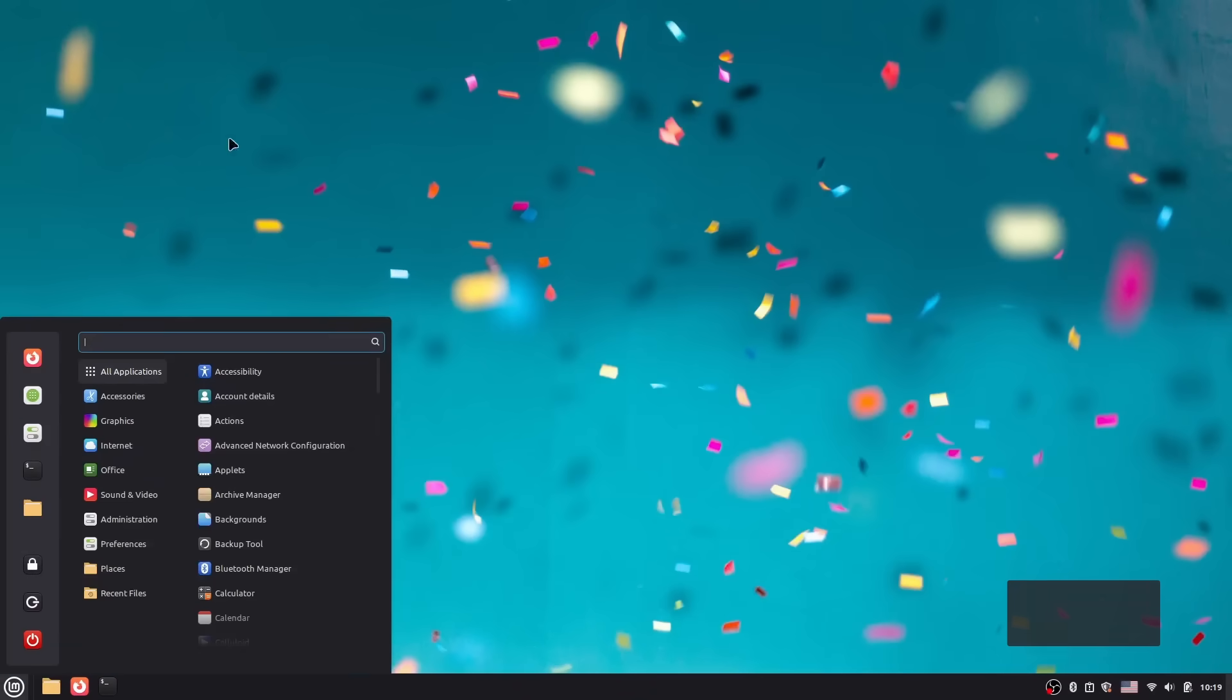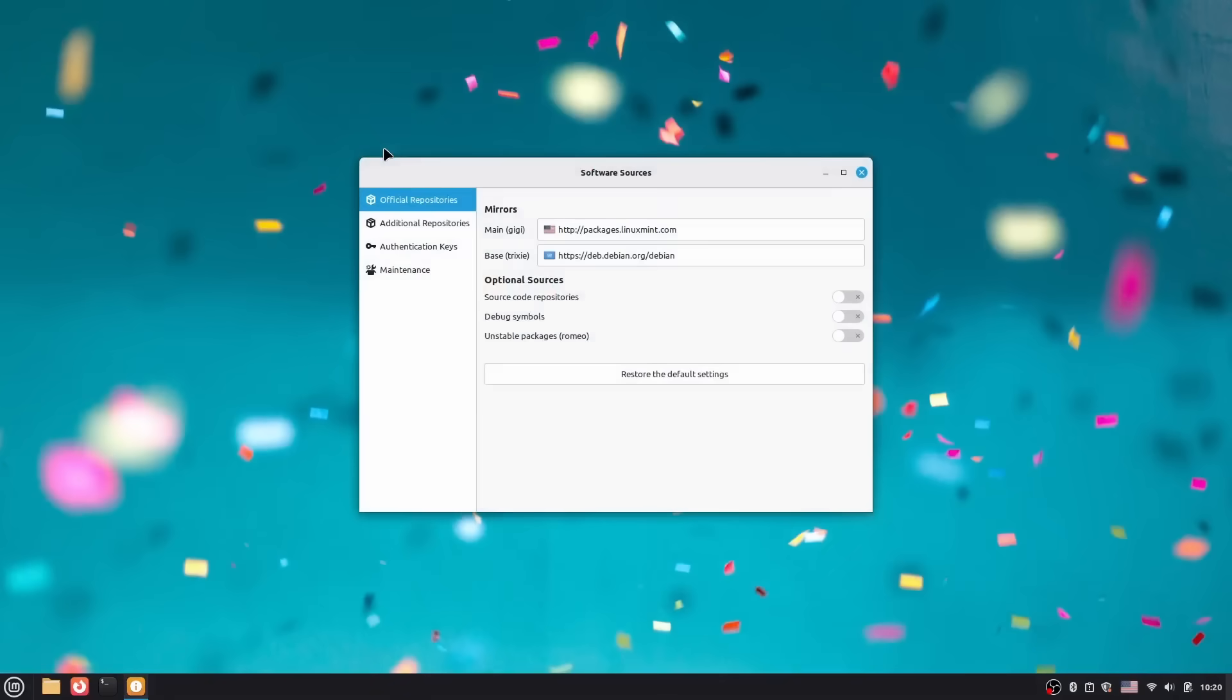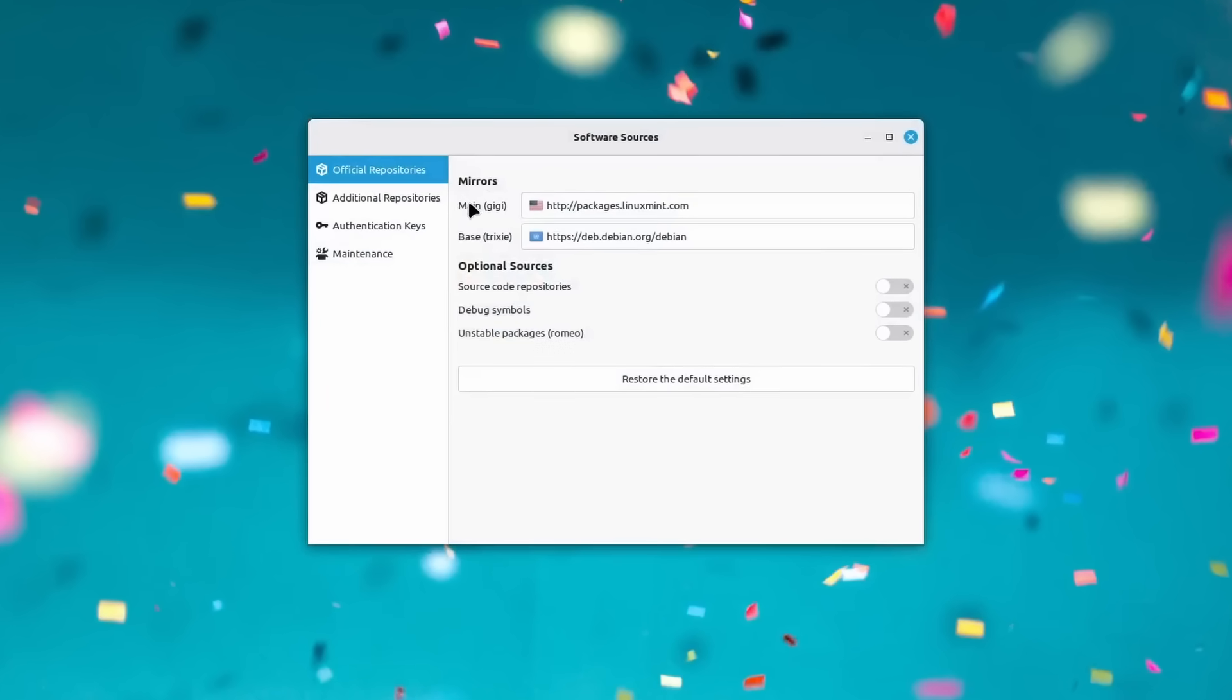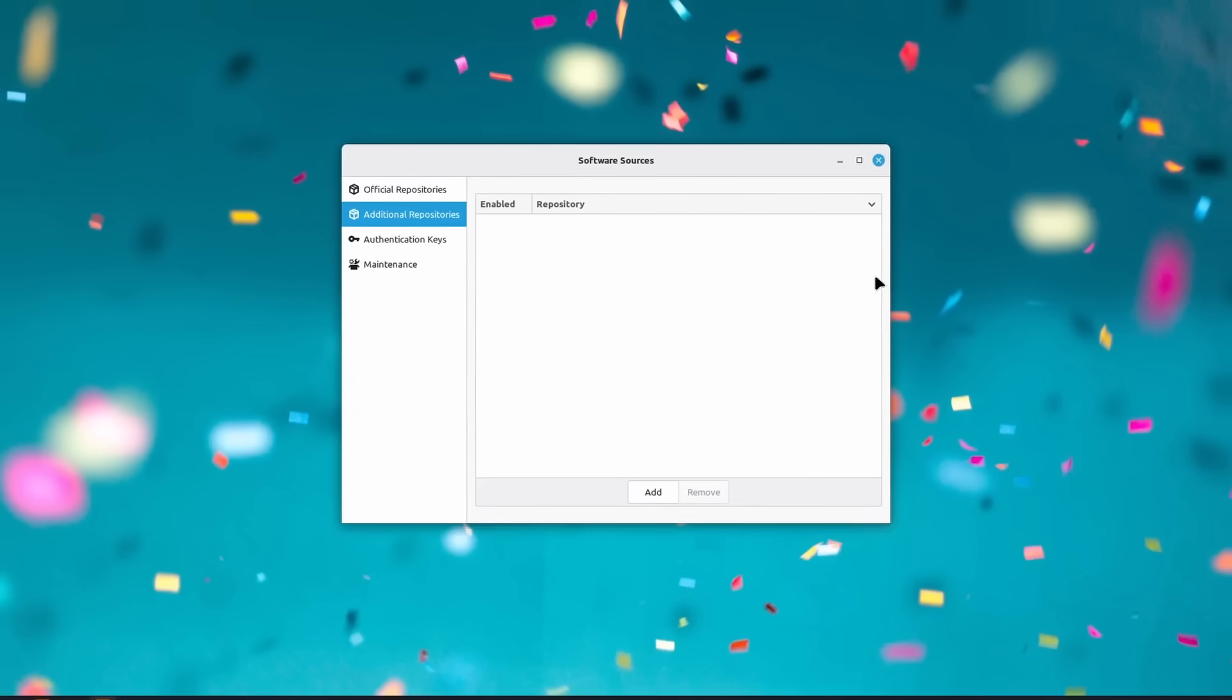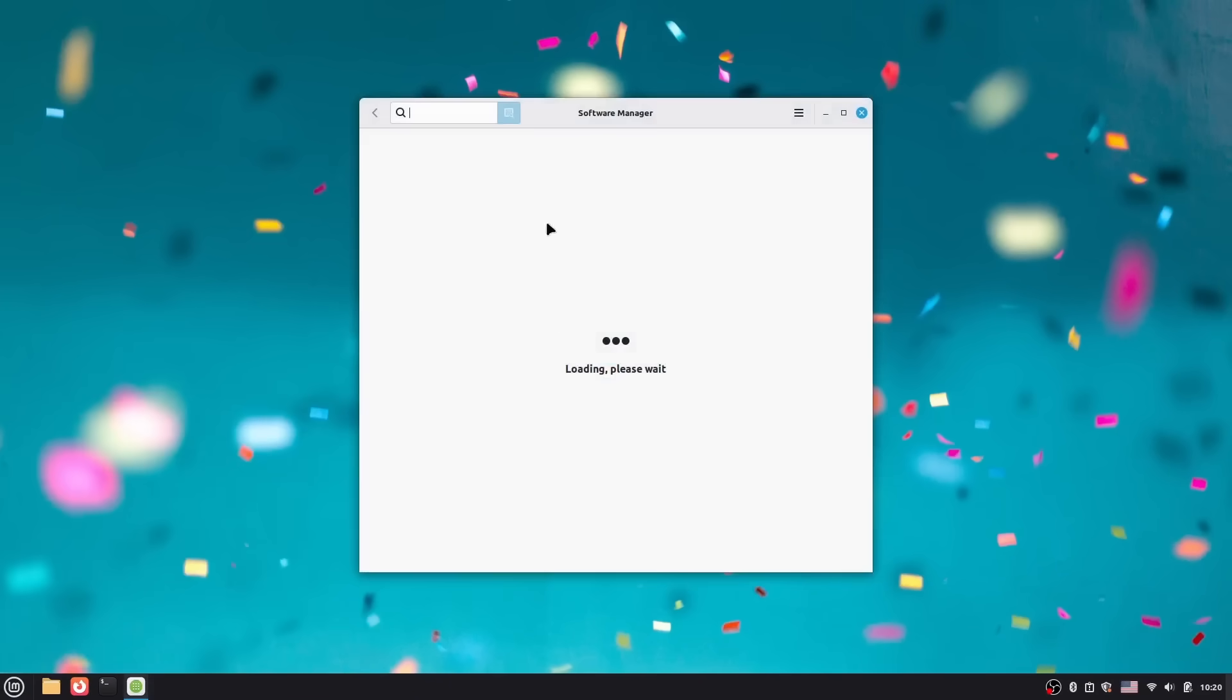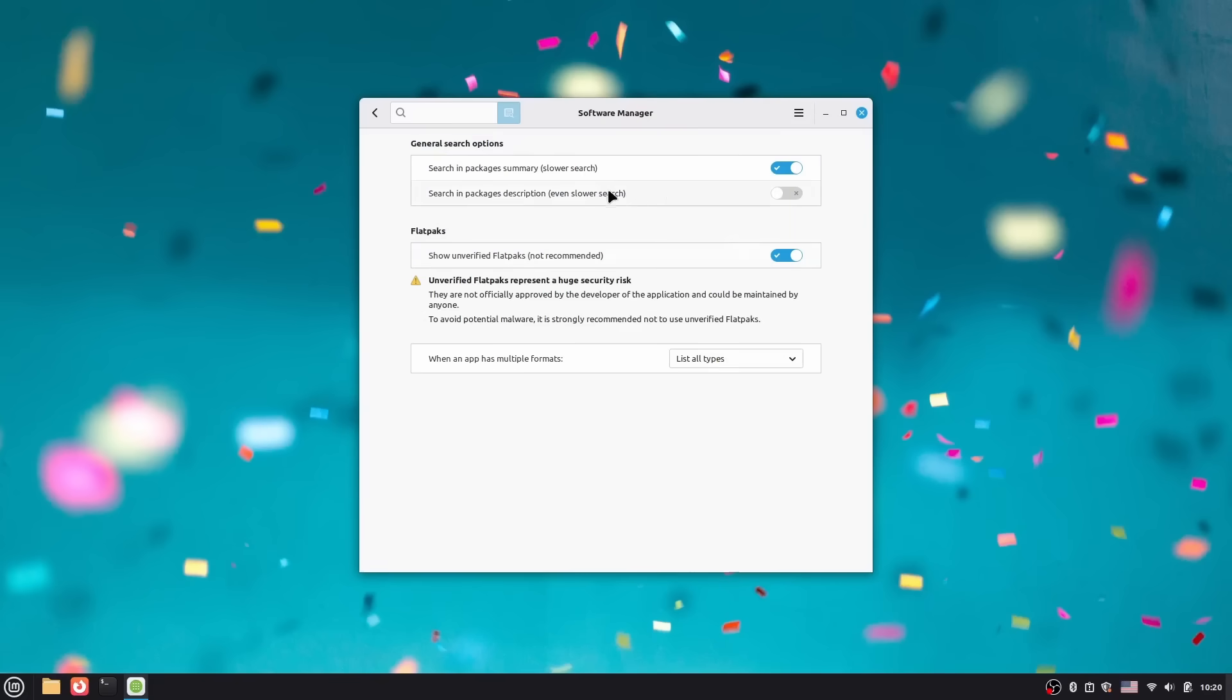If stability is your number one priority, LMDE 7 is better for you. This is the distribution for work machines that just cannot break. Updates are rare and predictable. You set it up once and it just works for years. Developers, system administrators, anyone who depends on their computer for critical work will love this. Now LMDE is something more - if you're not really excited about Canonical's direction with snaps, if you want a system that's purely community-driven without corporate influence, LMDE 7 is your answer. Pure Debian foundation, all the Mint polish, zero Ubuntu baggage.